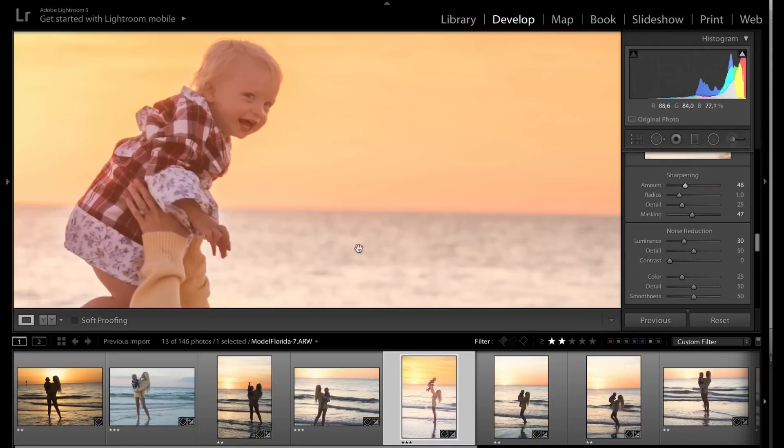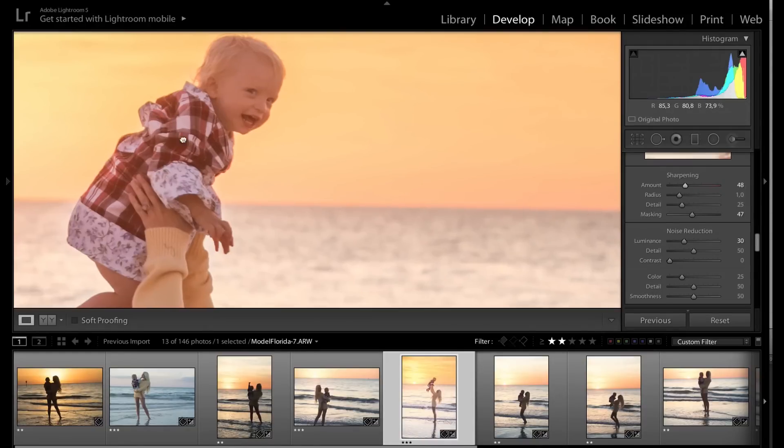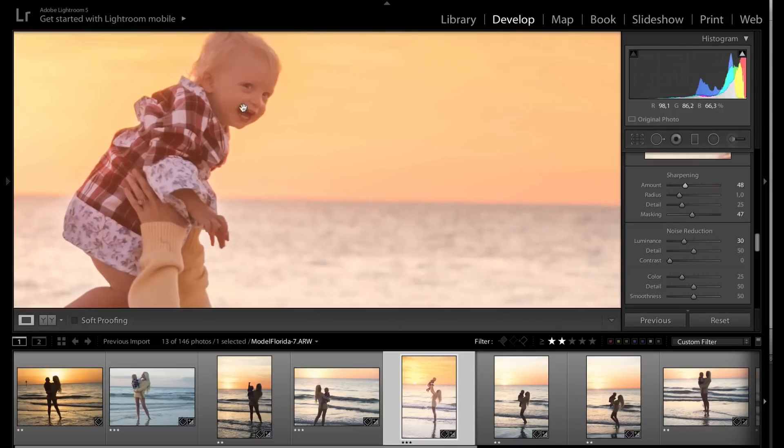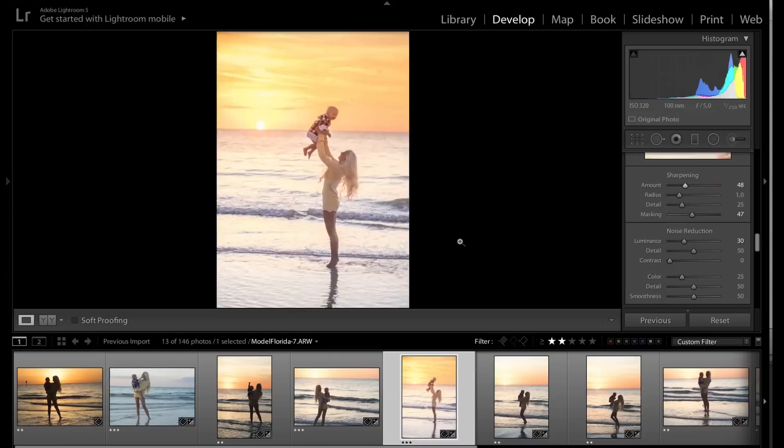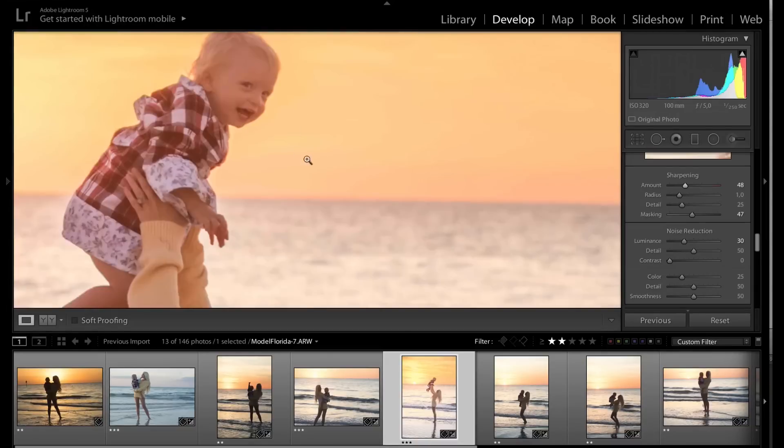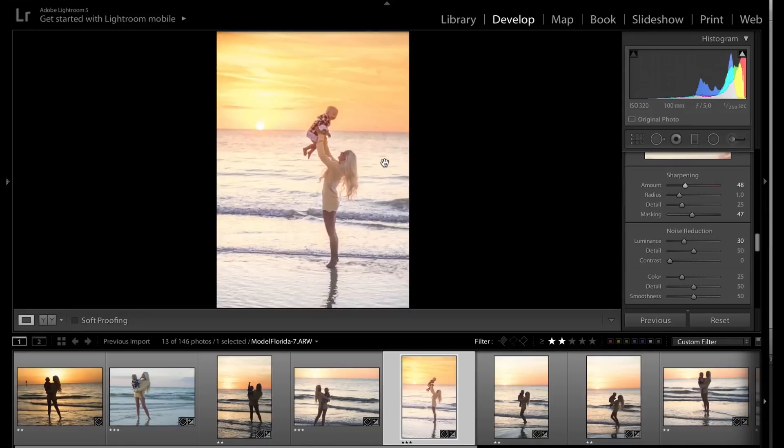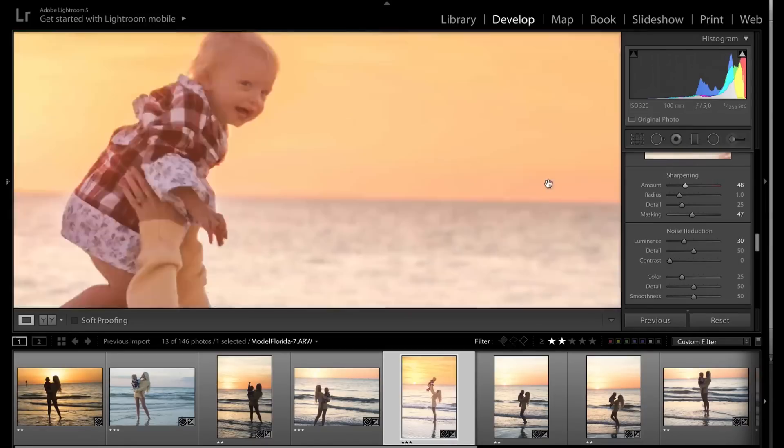Okay, you know what? On this one, exceptionally, I'm going to go a bit lower on the sharpen. I want, you know, I think on babies and pretty girls, it's important to not be, you know, to not have too sharp of a photo.